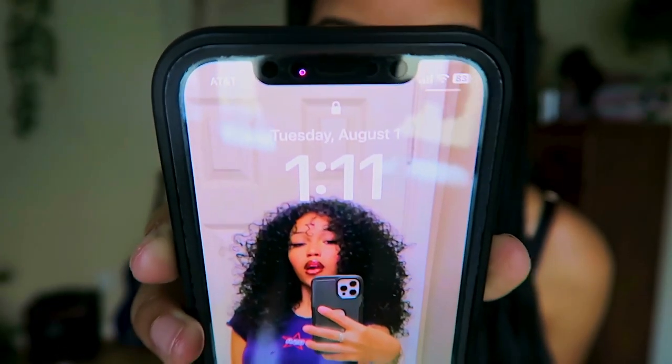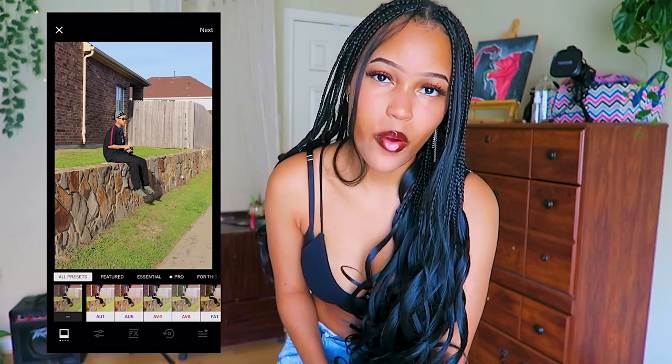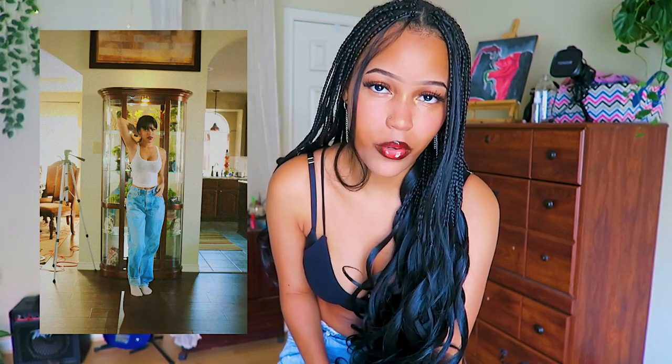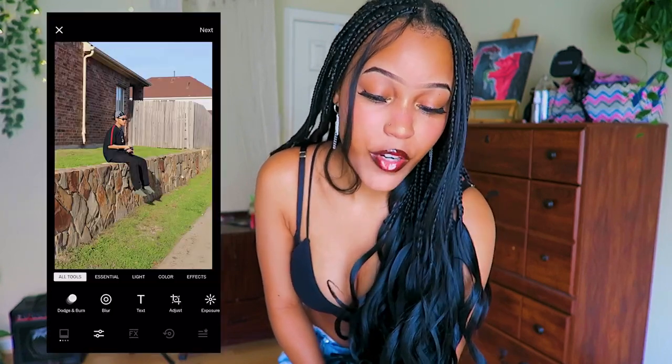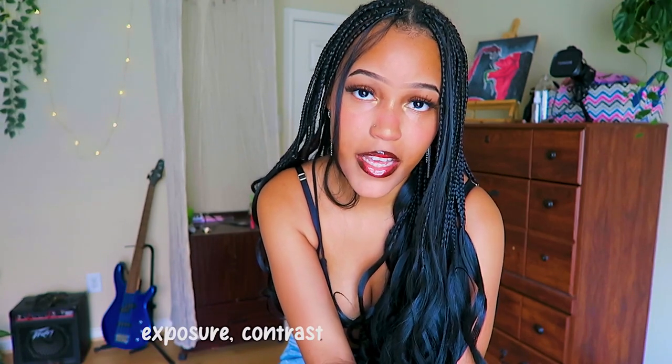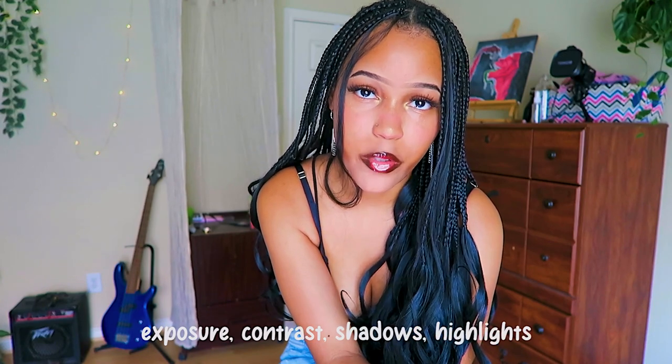First things first, get the raw picture you want to edit and open VSCO. Today I'm using this picture — I was going to use the original picture that made the TikTok blow up but I don't have the raw version of that sadly, so we're going to use the same steps to get that effect. First what we're going to do is color correct. If you don't know what that is, basically it's fixing the exposure, the contrast, and some of the colors in the picture before you actually put the effect on it.